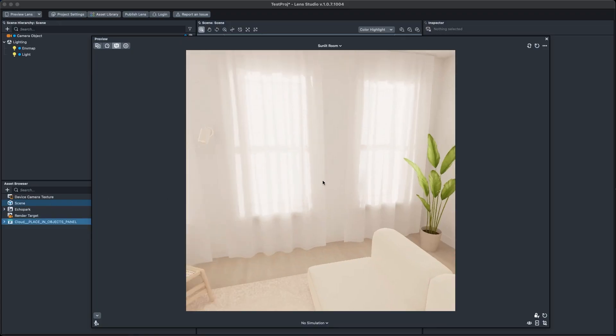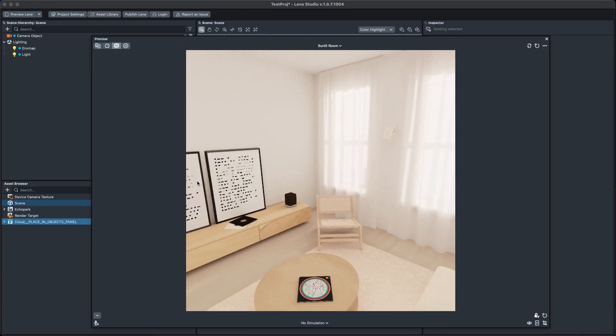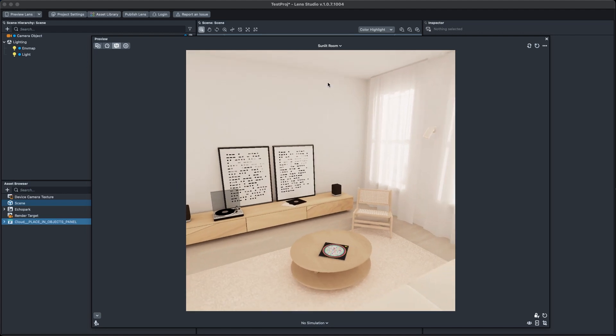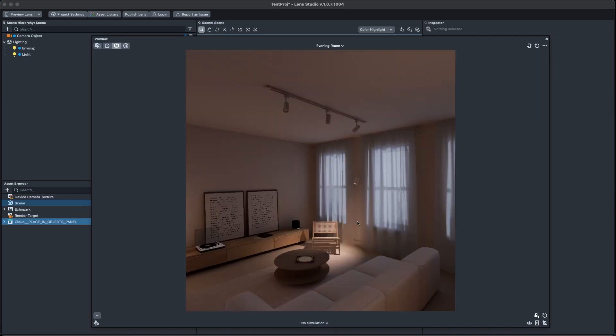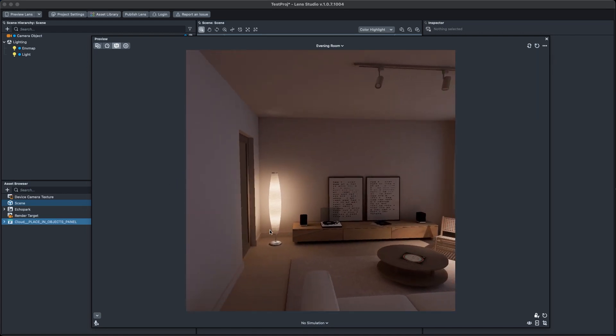Explore the new interactive environment that showcases your AR experience in both sunlit and evening lighting scenarios.